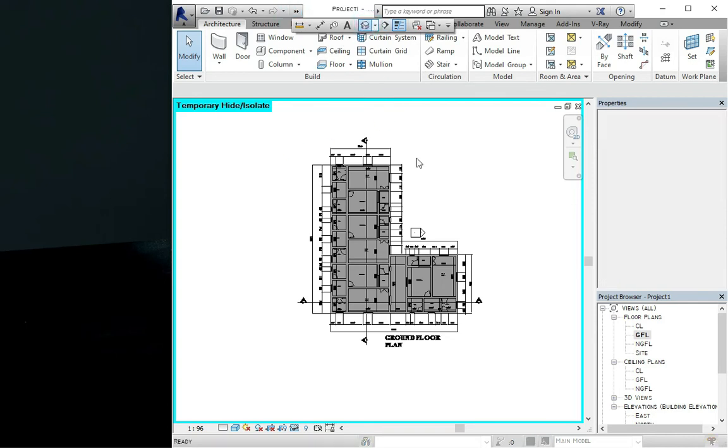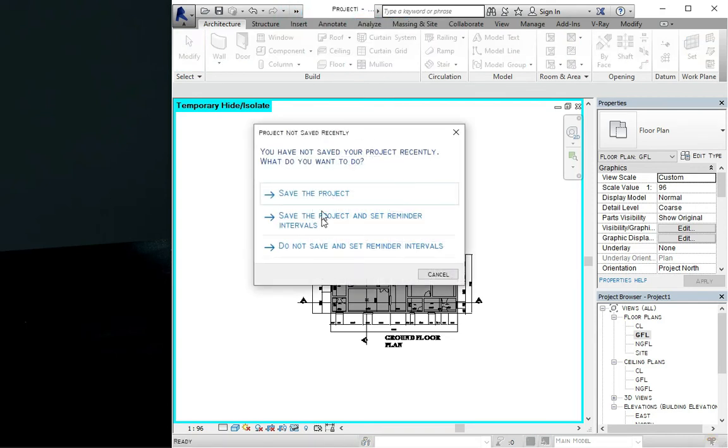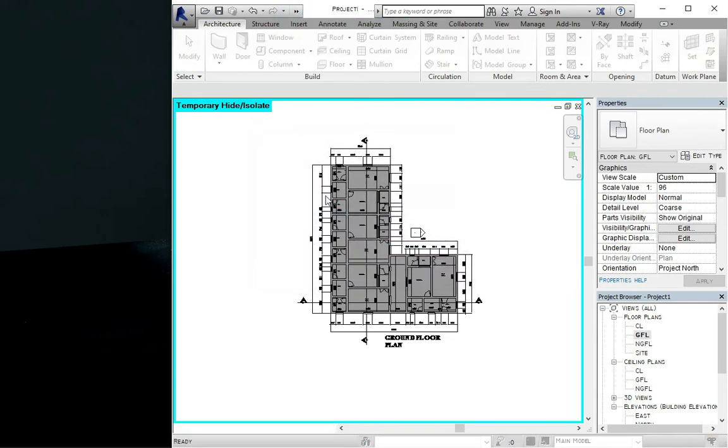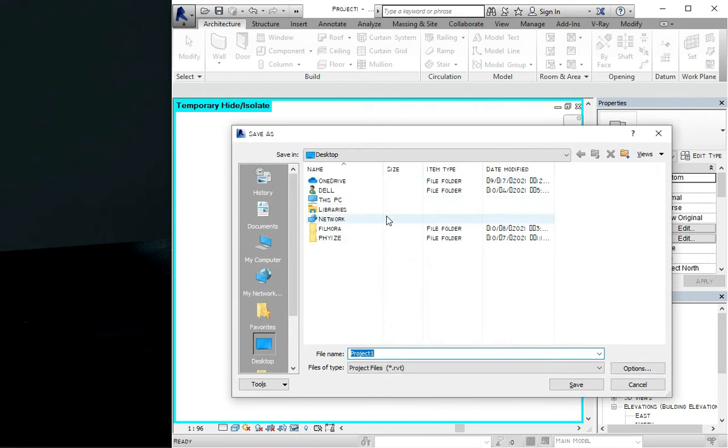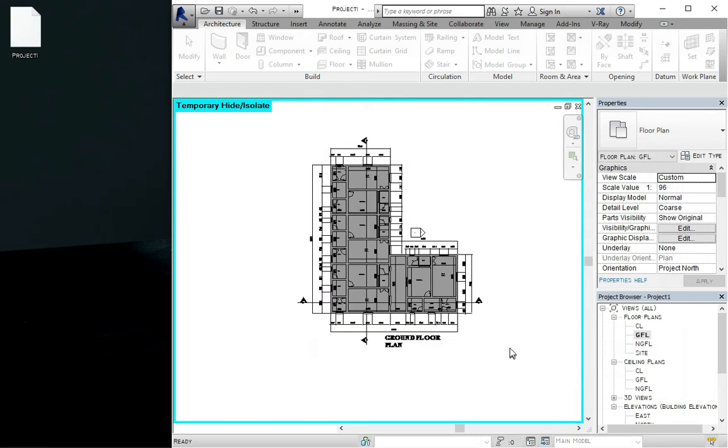To see what you've done, you can save the project. Let's just save it as project one and let's just save.